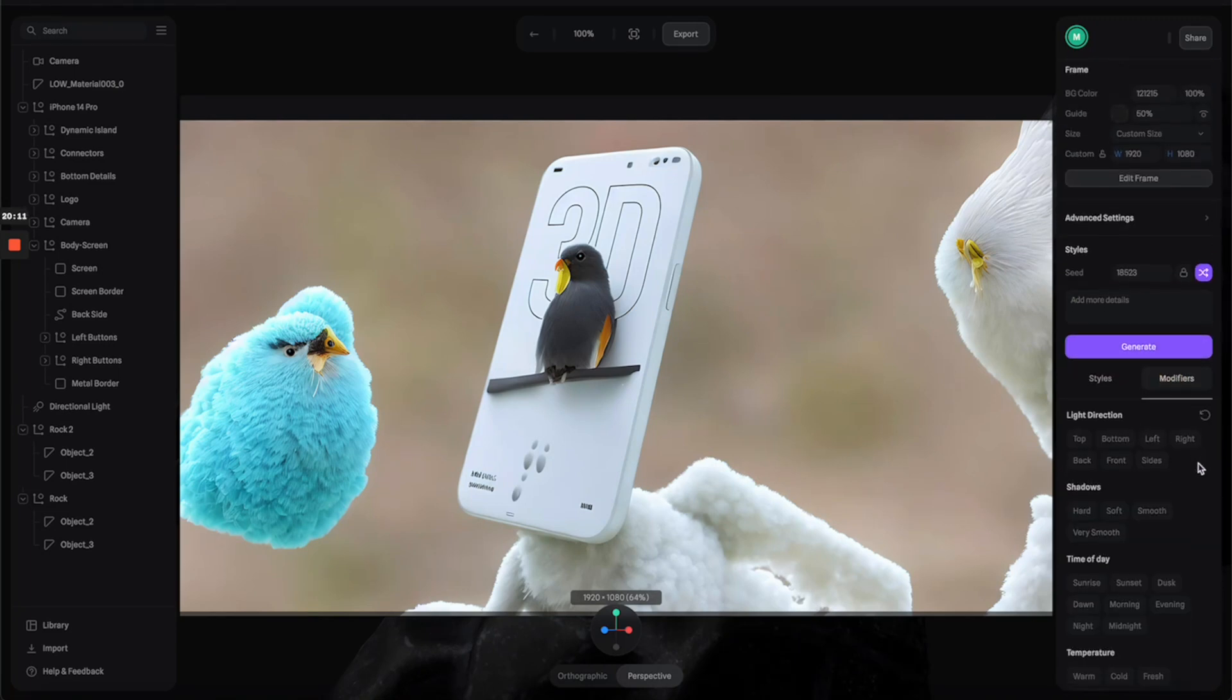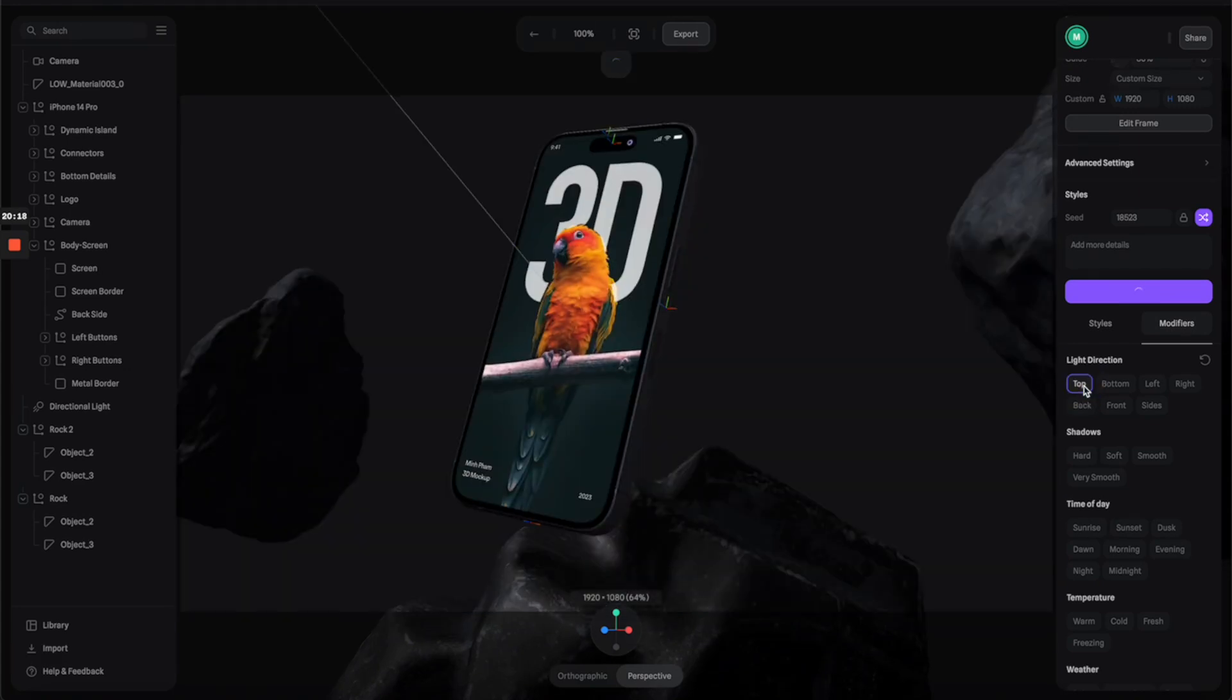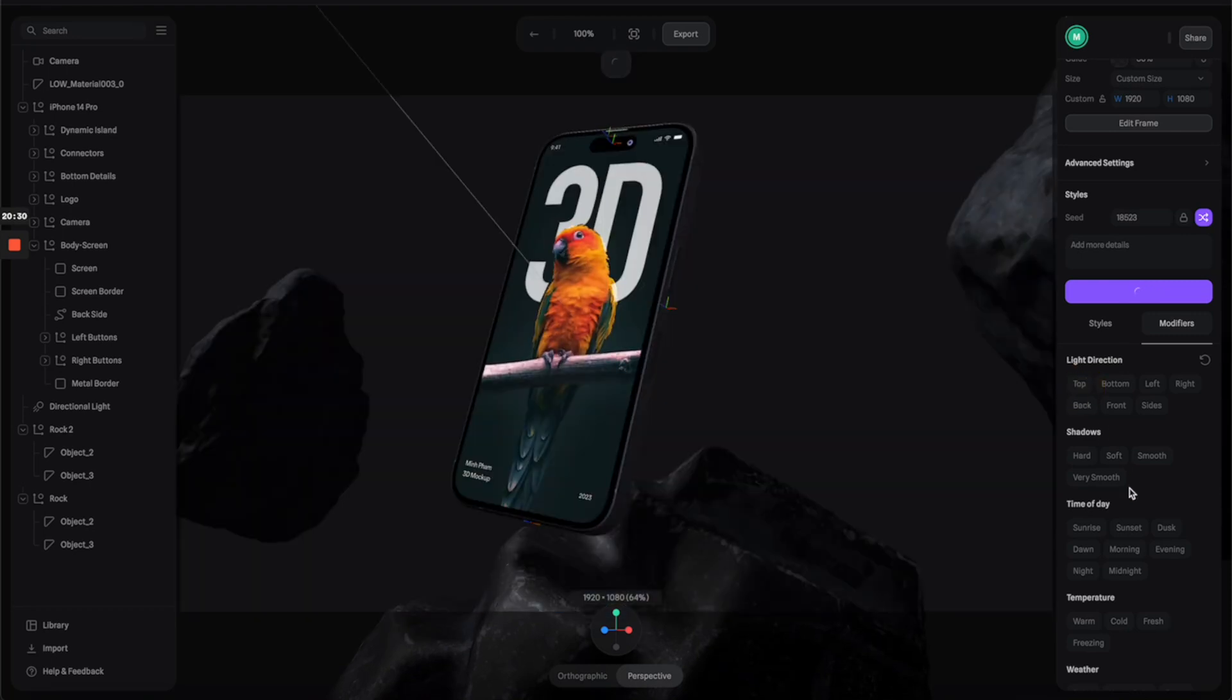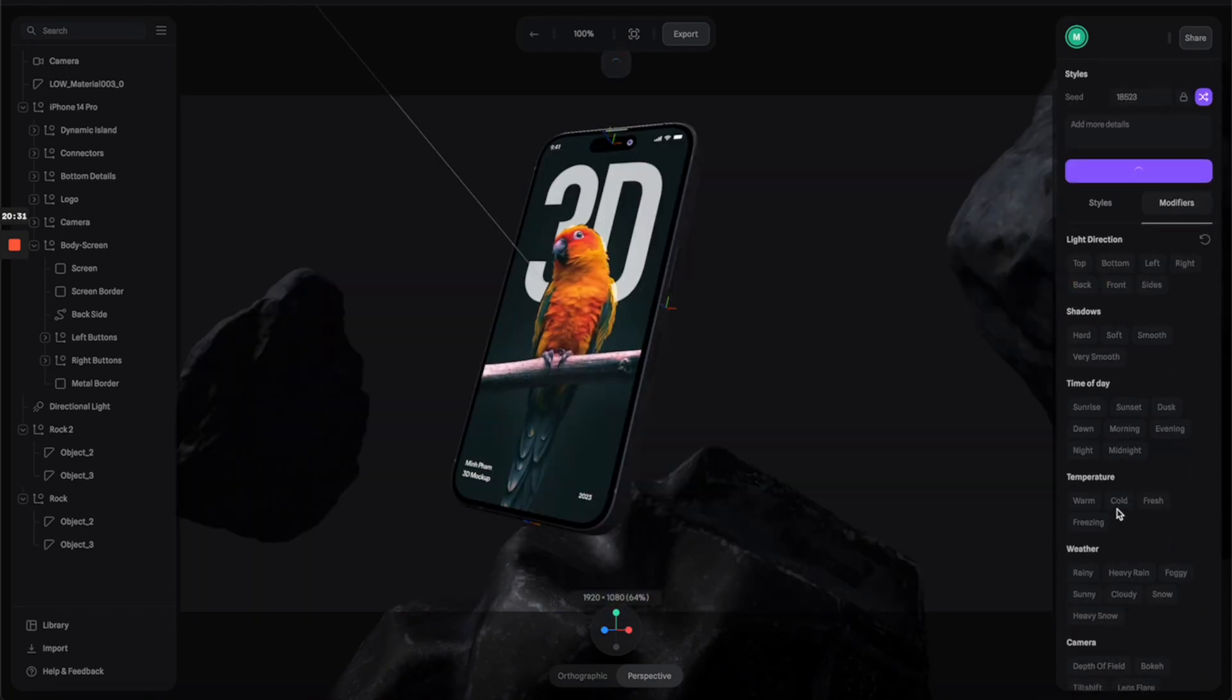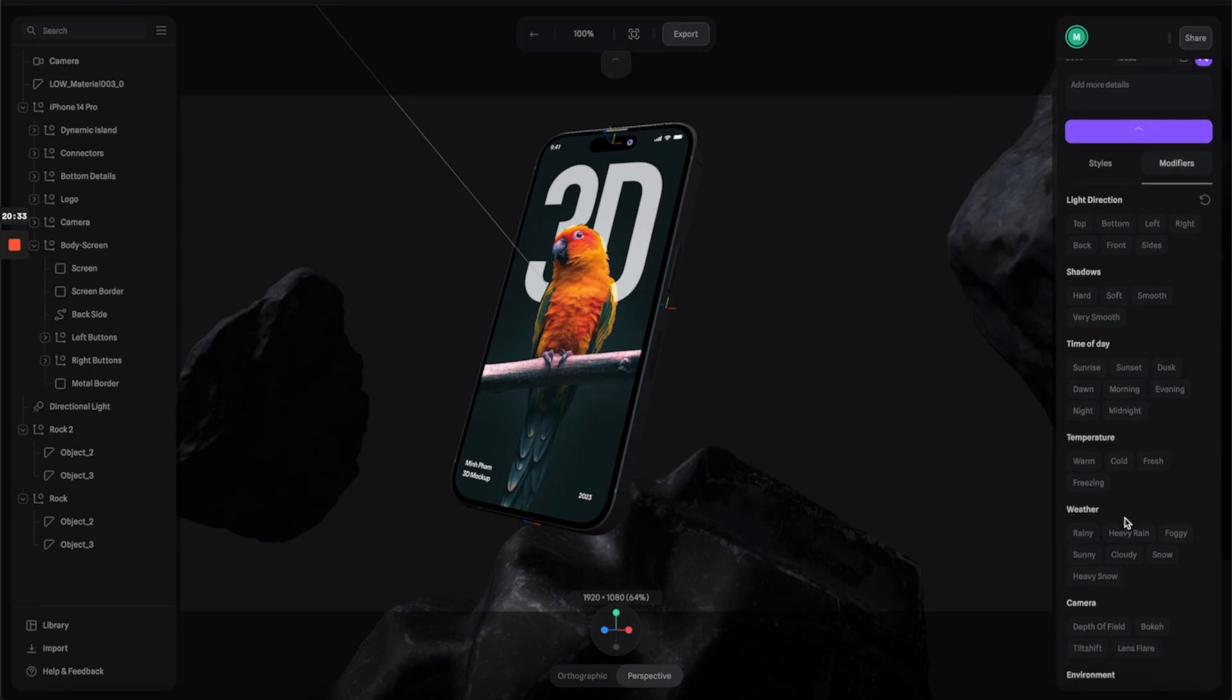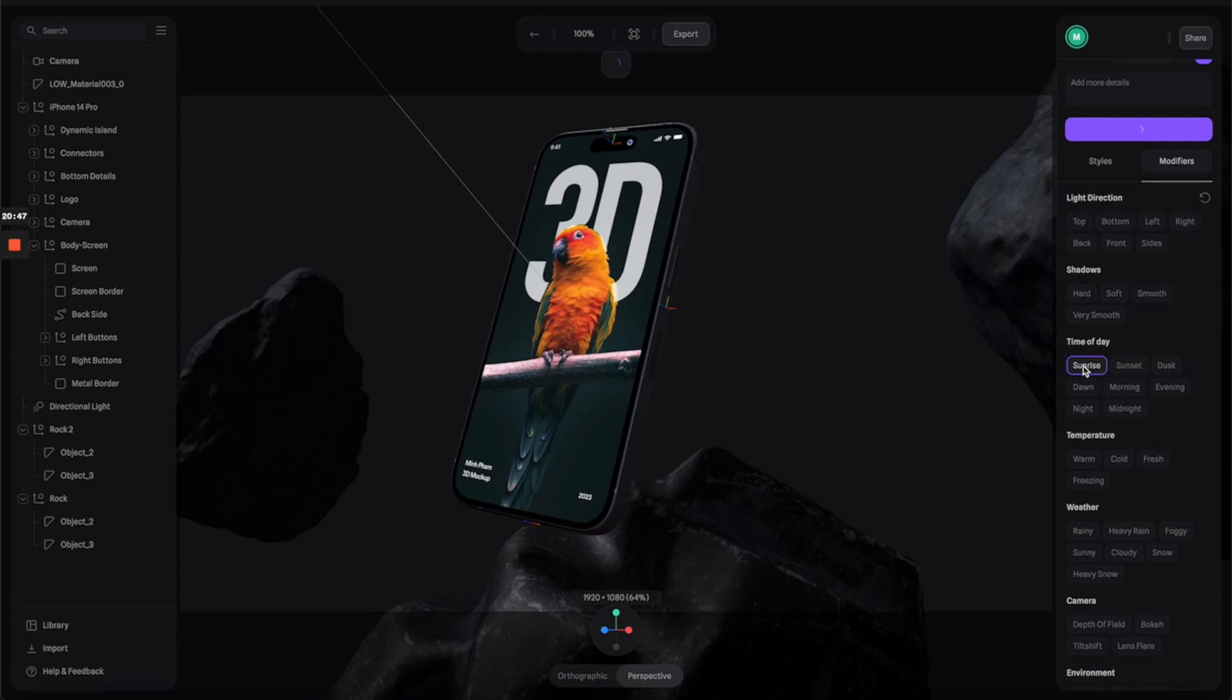Another thing that you can do is go to the modifier tab. From here there's a lot of options for you to select to adjust the results. I'm going to try with the top lighting. Basically it's going to give you a different lighting. It's going to remain pretty much the same kind of style but give you variation of the lighting. We also have a lot of categories here like weather and temperature. Let's try the time of day and see how it's going to look like with sunrise.